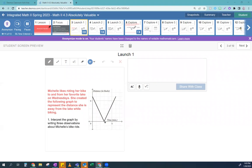So this is when she stops. Why did she stop here? What happened in the context? Michelle is riding her bike and she gets here — what's this point? This is when she gets to the lake. Does that make sense? Yes, exactly. This is when she gets to the lake.